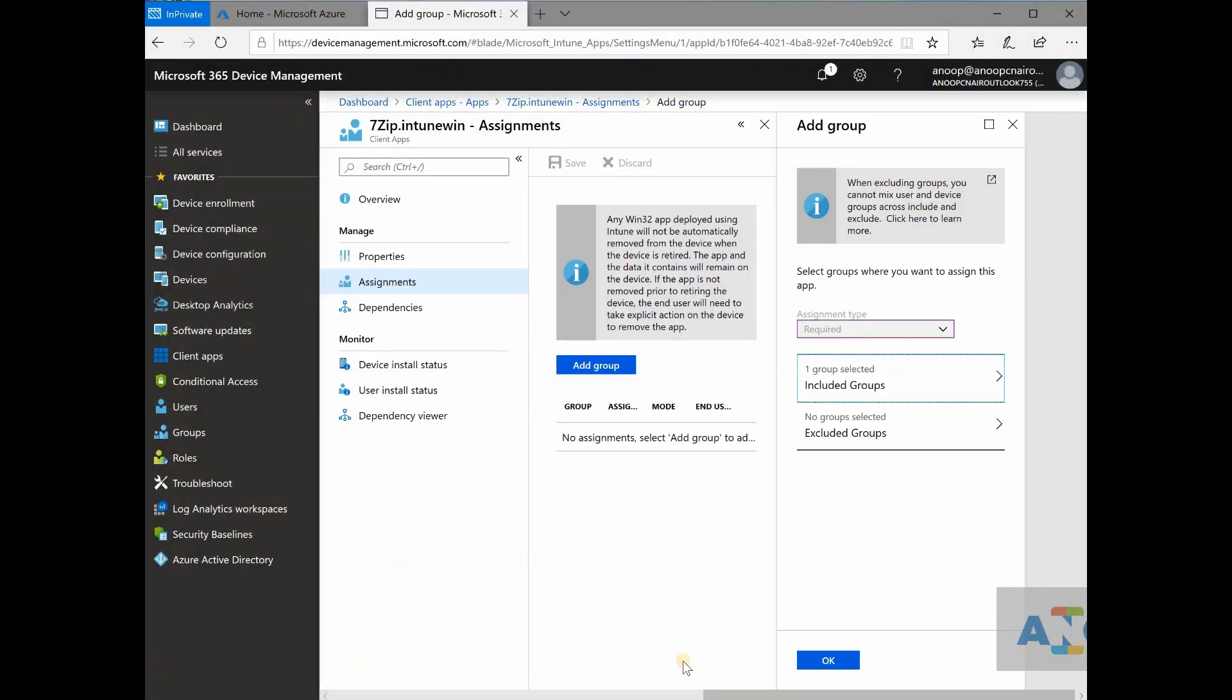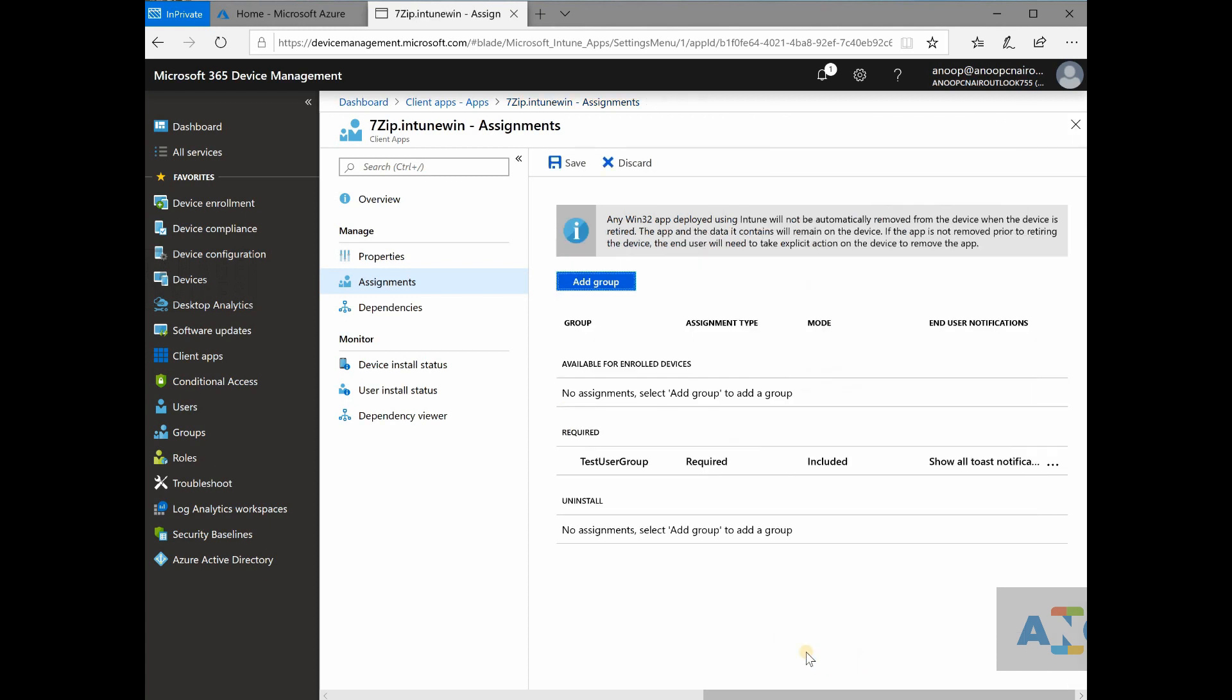So what does this mean? I have already directly deployed one particular application to an Azure active directory group. So what I'm trying to say is there is no concept as collections. If you are coming from SCCM background and if you think,